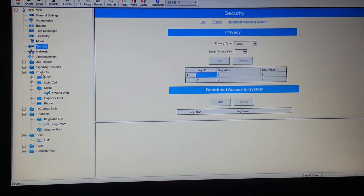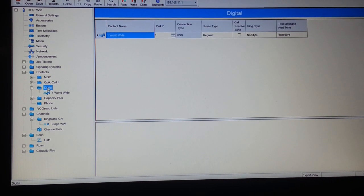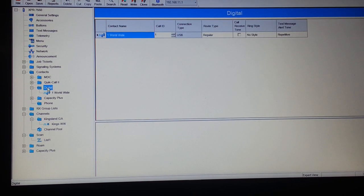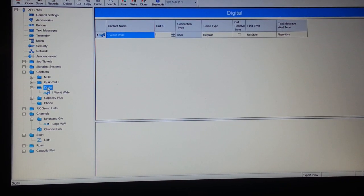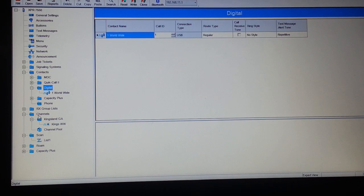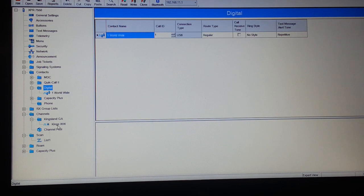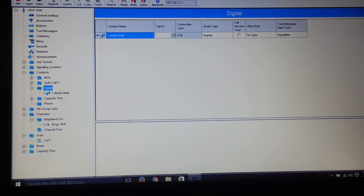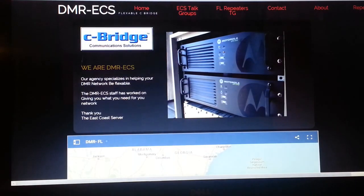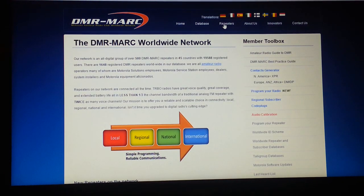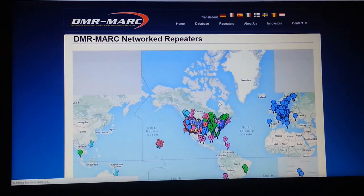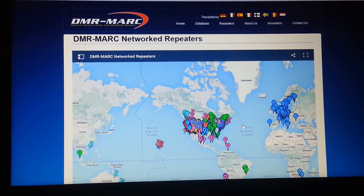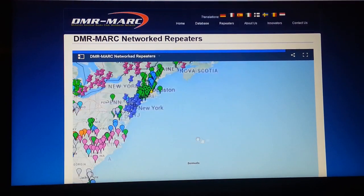Next, we want to come down to Contacts. You select Contacts - the digital contacts which you're going to use for selecting talk groups. Down here where it says Channels, you have your zones like this one labeled Kingsland, Georgia. Under the zones, you put in the channels that you want to have in your zone for your repeater.